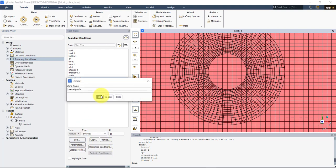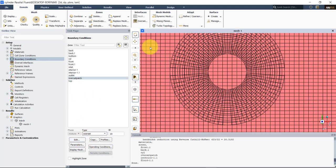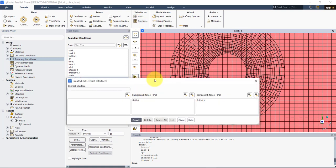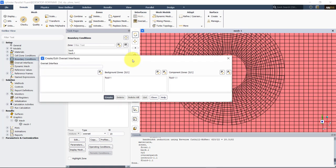Apply, and see now in interfaces the overset meshes option is enabled. To enable overset meshes, you need to use the overset patch. Now we can go to Overset and create our overset interface.